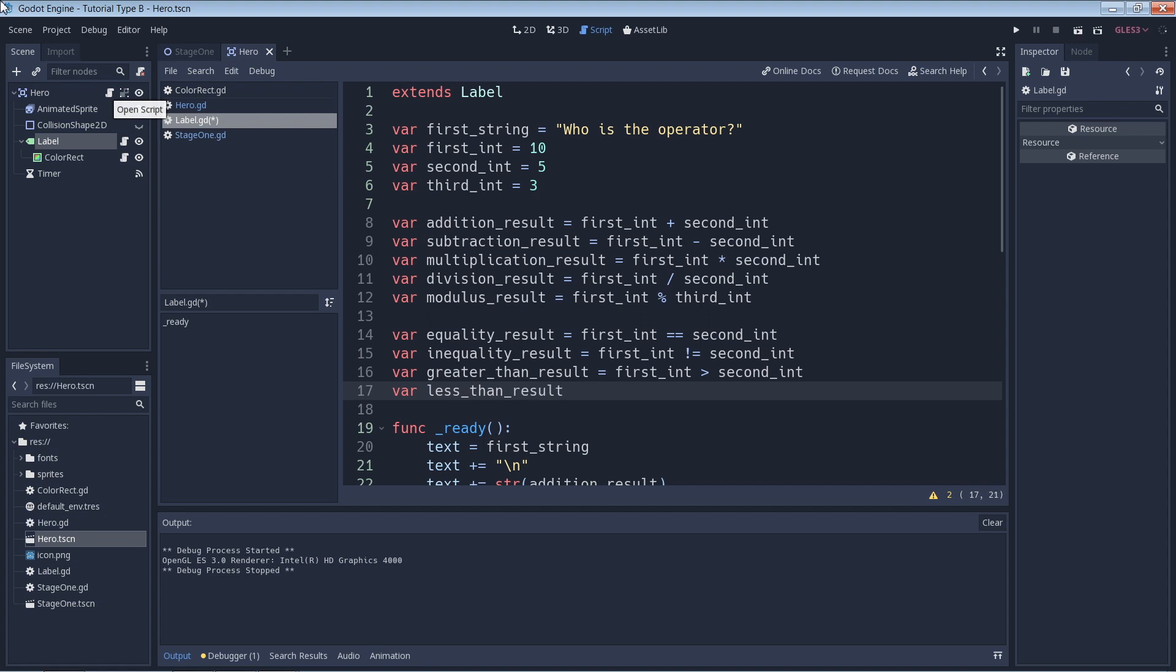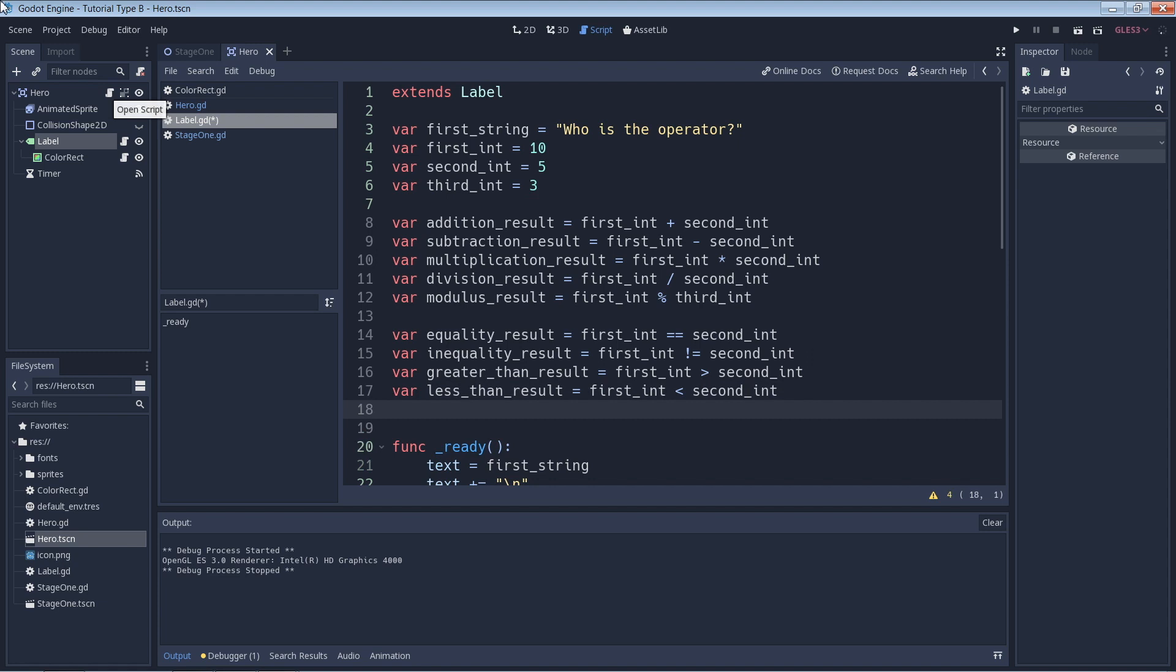Then we also have the greater than and less than operators. So for the greater than result we can expect this to be true because the first int is bigger than the second int. And for the less than result we can expect this to be false because the first int is actually, once again it's greater than the second integer. It's not less than.